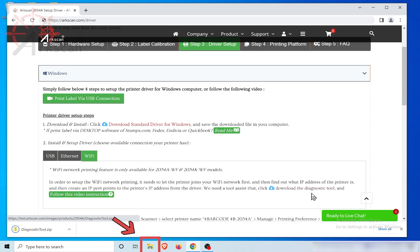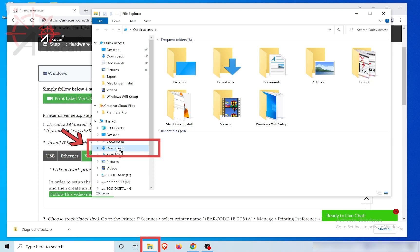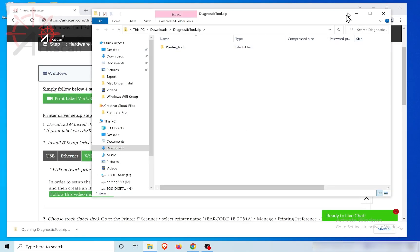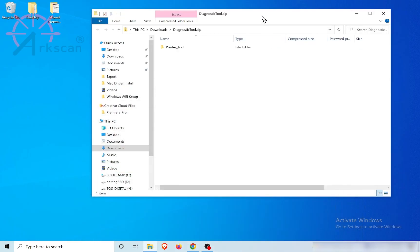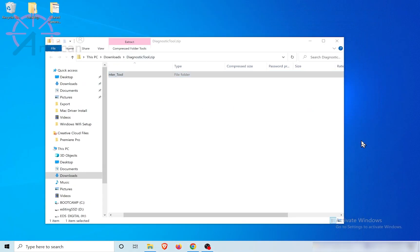Or go to your download folder and double-click to open the compressed zip file called diagnostictool.zip. Once opened, drag the folder called printer tool onto your computer's desktop.